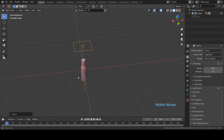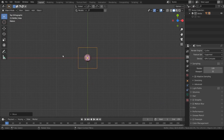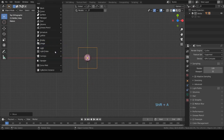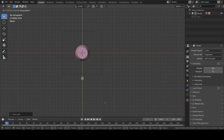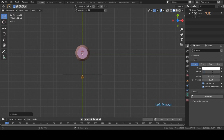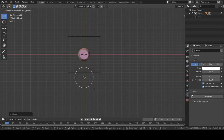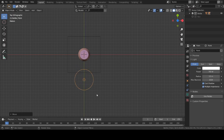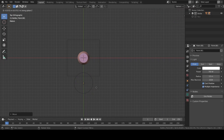Now we'll add two point lights. Go to the top view and add one point light. Move it into position. Go to the light properties, change the power to 700, and increase the radius to about 3.5. Move it into position, then quickly duplicate it and move it to the back side.